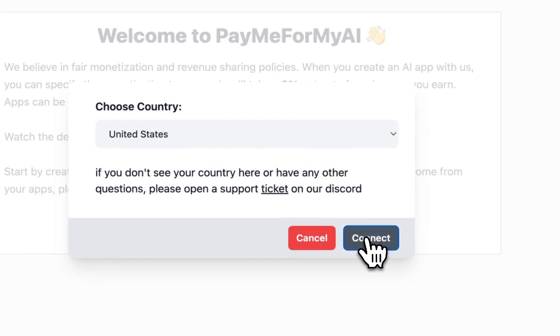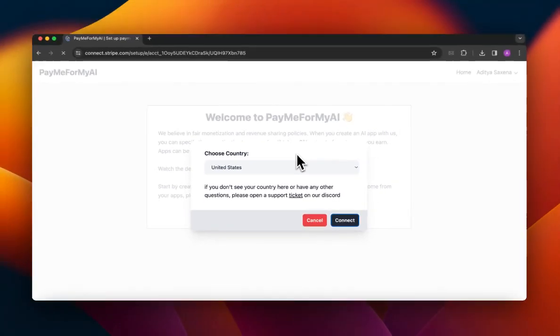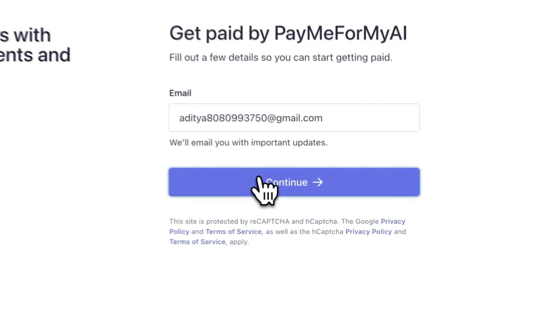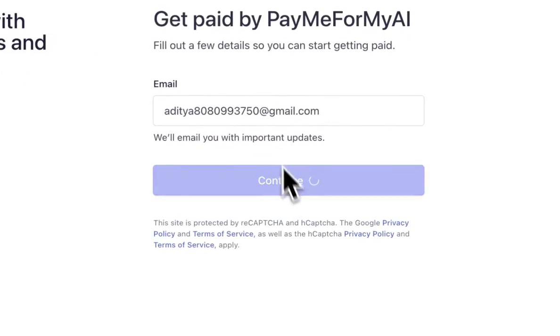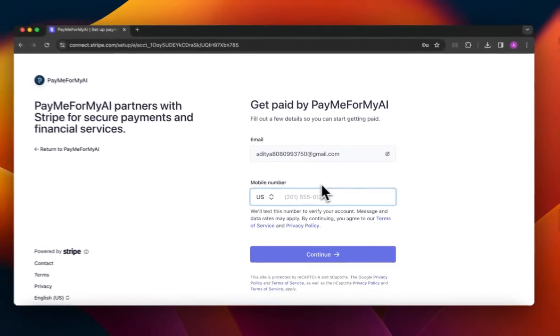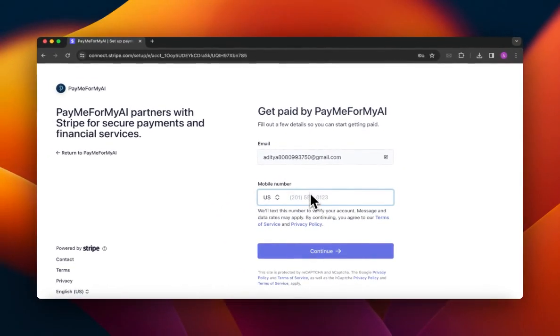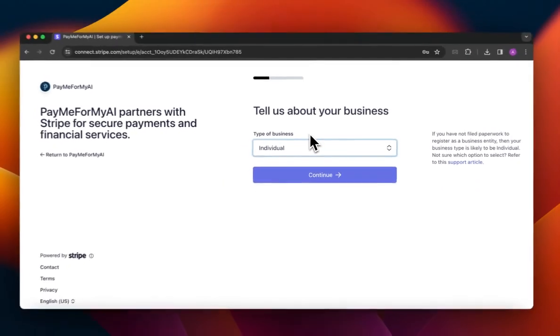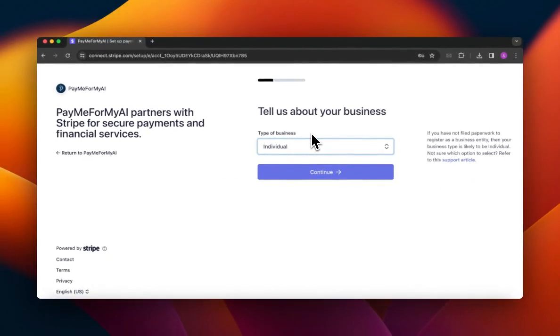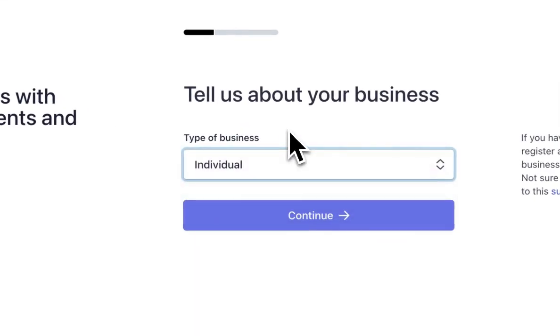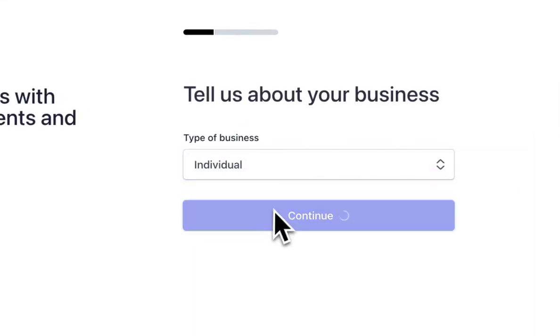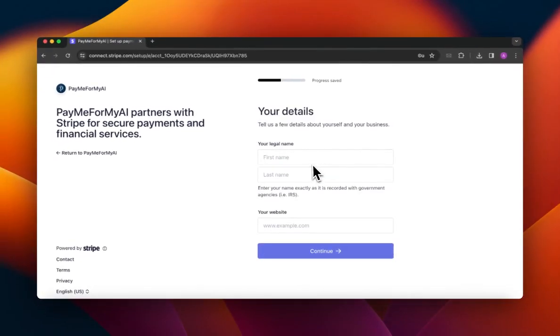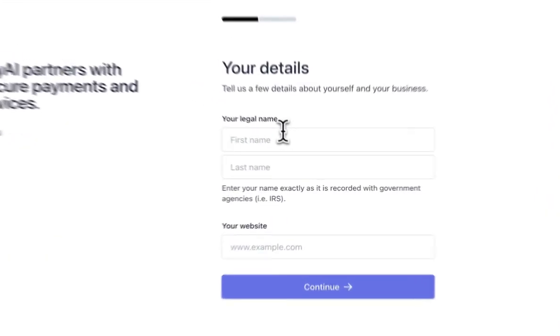Now you can select your country and this time you will be redirected to the Stripe onboarding workflow. This is a pretty simple setup. You need to provide some details like your email address, your phone number. After that you will be asked to enter what type of business you are running. I can just go with individual and then I will be asked to provide my legal name.